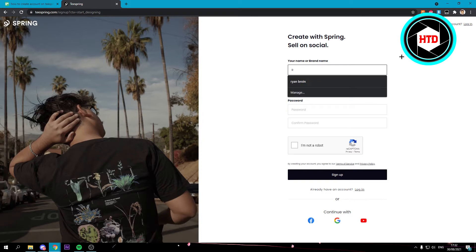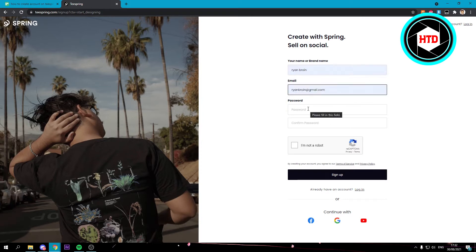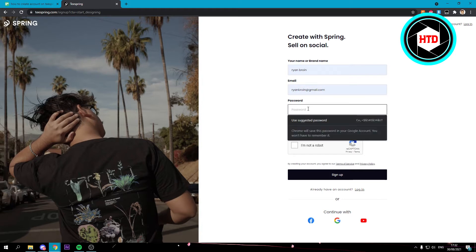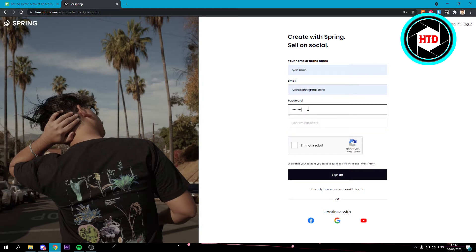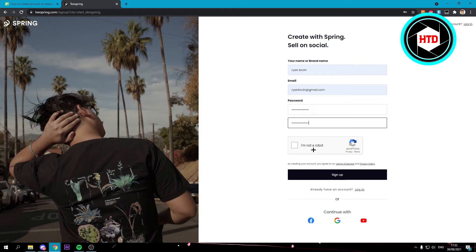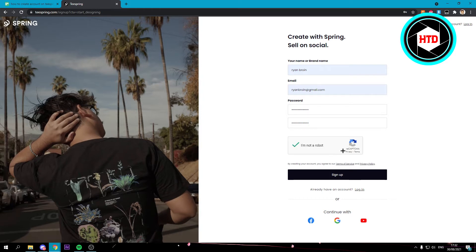Enter your name and then your email address and then choose a password right here. Just fill all of that in and confirm your password as well. Once you've done that select I'm not a robot, do the CAPTCHA thing and click on sign up.